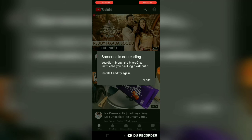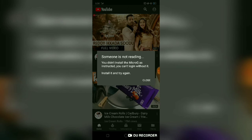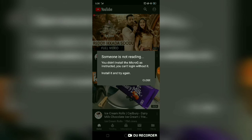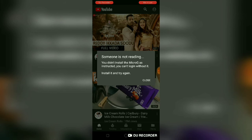After installing microG, you can sign in to this app. You'll get all your subscriptions, your home feed will be customized for you, and everything will work in the normal way.